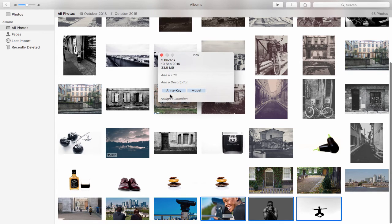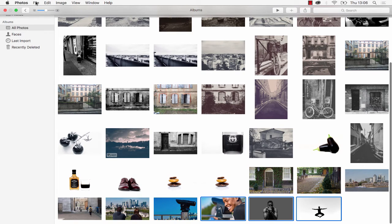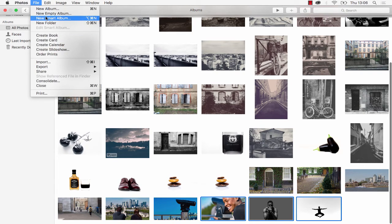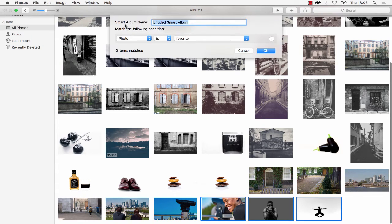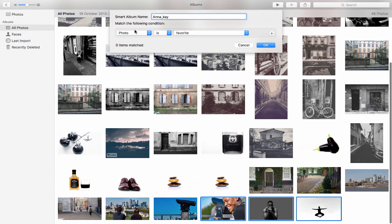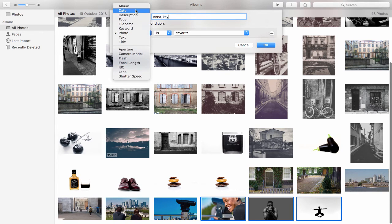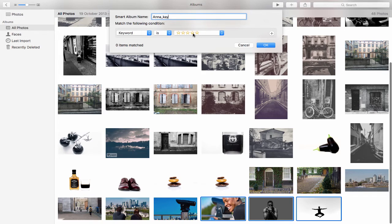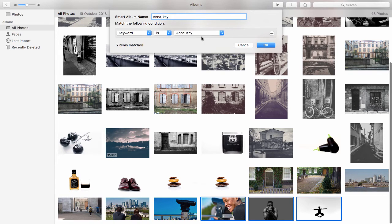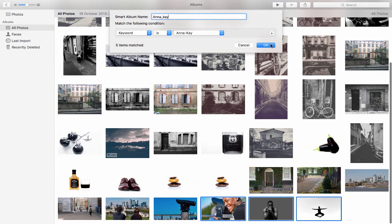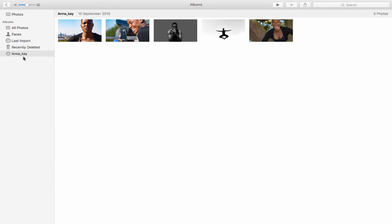In this case, I've added two keywords to these pictures. So now if I come up to the File menu in Photos and choose New Smart Album, I can give the smart album a name, and then I can come down and choose the option here. I can say keyword is and choose Anna K. It's automatically found and matched five items, so once I click OK, it creates a smart album for me over on the left-hand side.